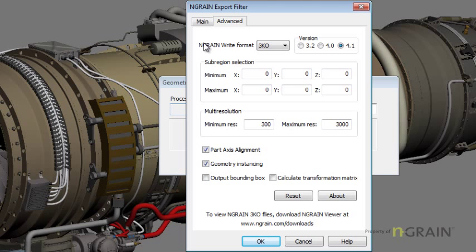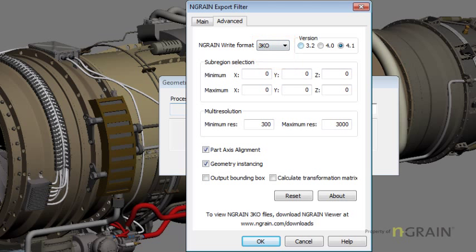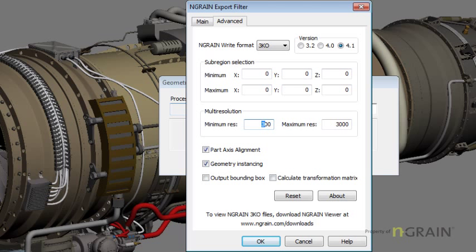From here, I'm going to make sure that I'm picking an Endgrain 3KO format and the latest version of the model converter at 4.1. At the maximum resolution, I'm going to change these to, say, 100 and 1,000.